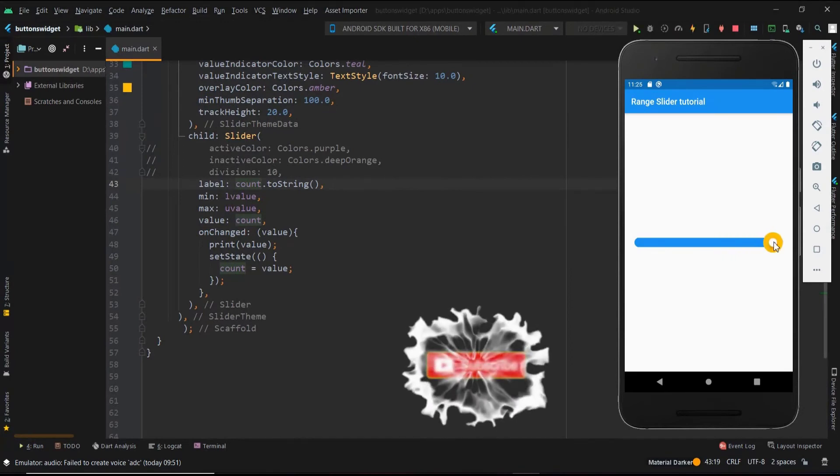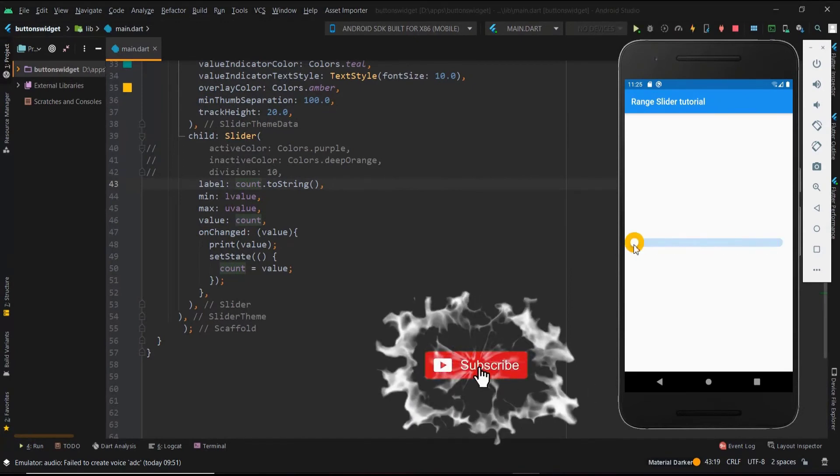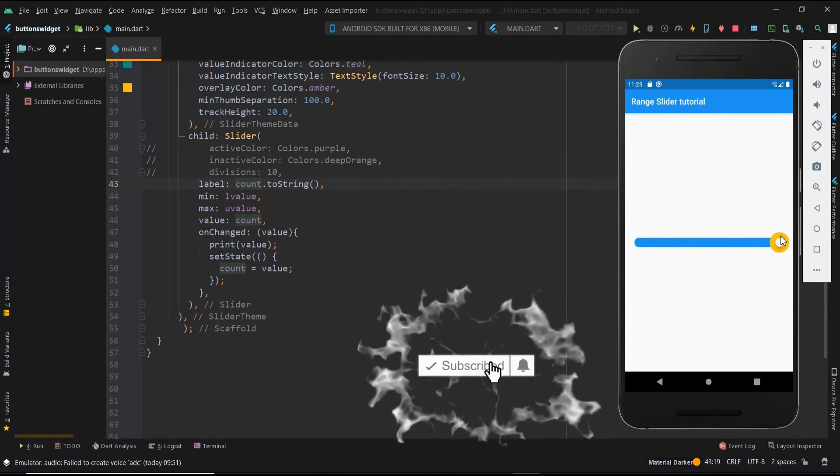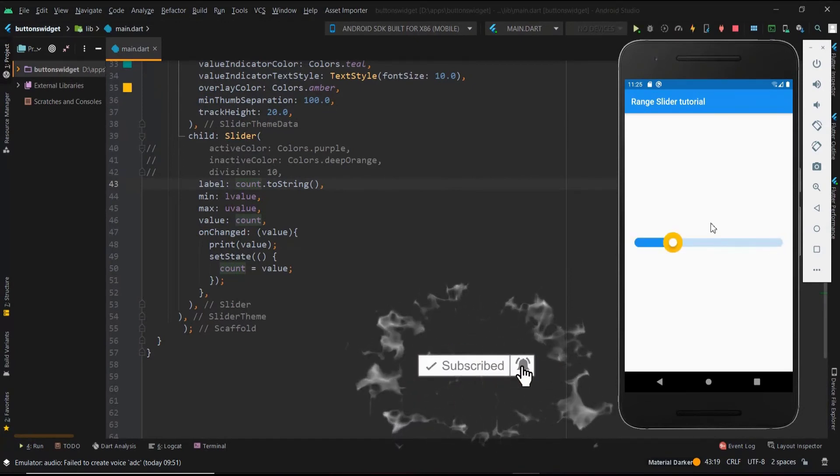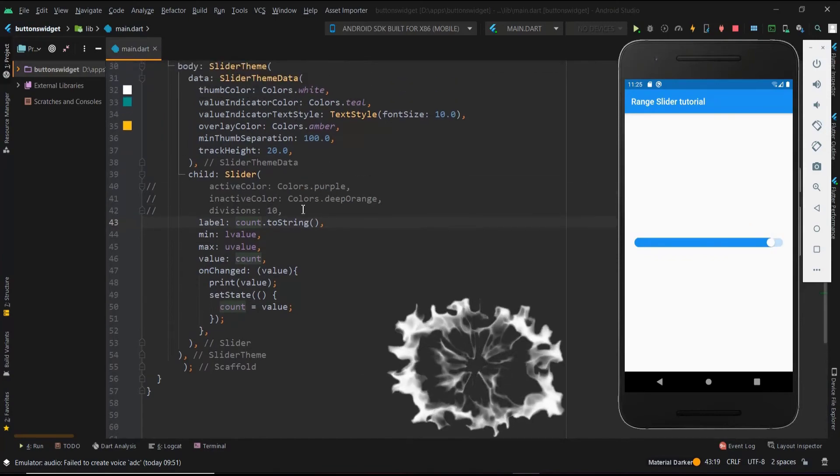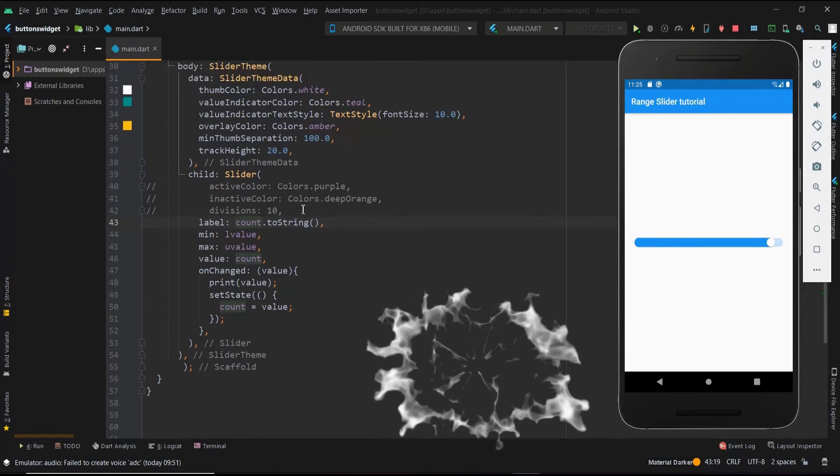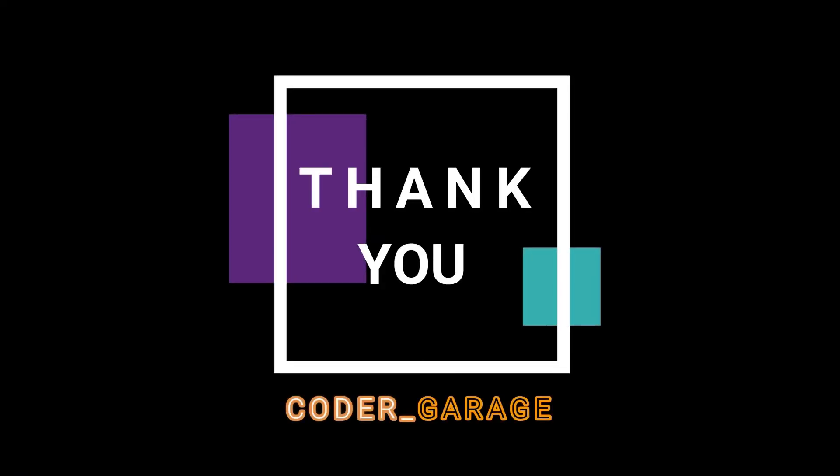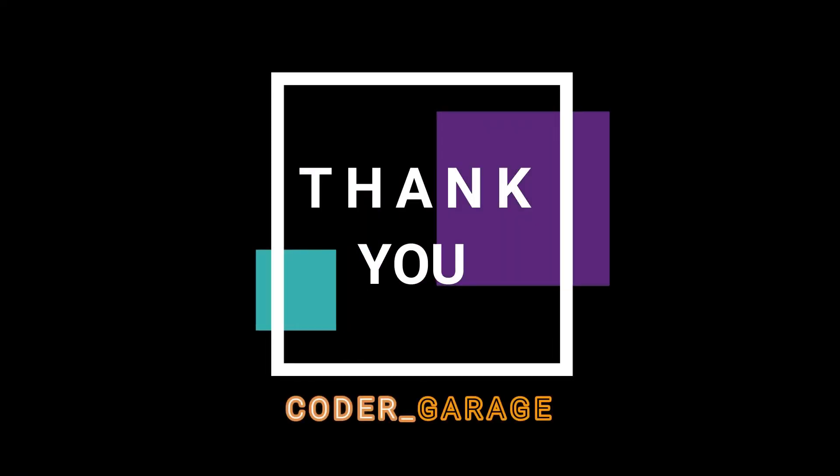That's all about the range slider. There are many options within the slider theme. Just try them all. Hit like and subscribe to our channel.